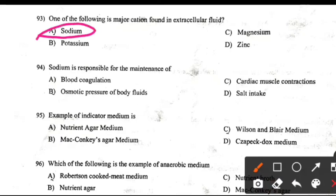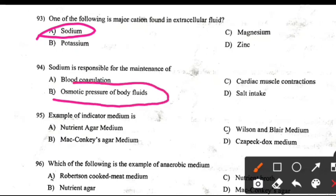Sodium is responsible for the maintenance of: Osmotic pressure of body fluids.